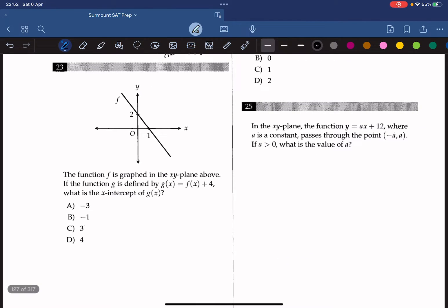Question 23. The function f is graphed in the xy-plane above. If g is defined by g(x) equals f(x) plus 4, what is the x-intercept of g(x)? The graph of g is 4 units up from f. Since the slope of f is negative 2, when the y-intercept shifts up by 4, the x-intercept shifts right by 2. So the new x-intercept is 1 plus 2, which is 3. The answer is C.